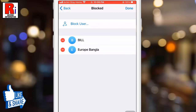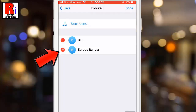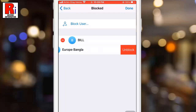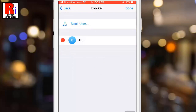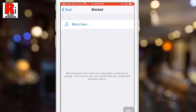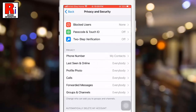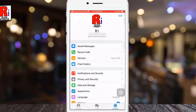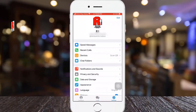Now tap on Edit from the top right corner. Then tap on the delete sign beside the contact which you want to unblock. Then select Unblock. The person has been unblocked. You can try to unblock another person in the same way. So in this way you can block and unblock a person on Telegram Messenger.